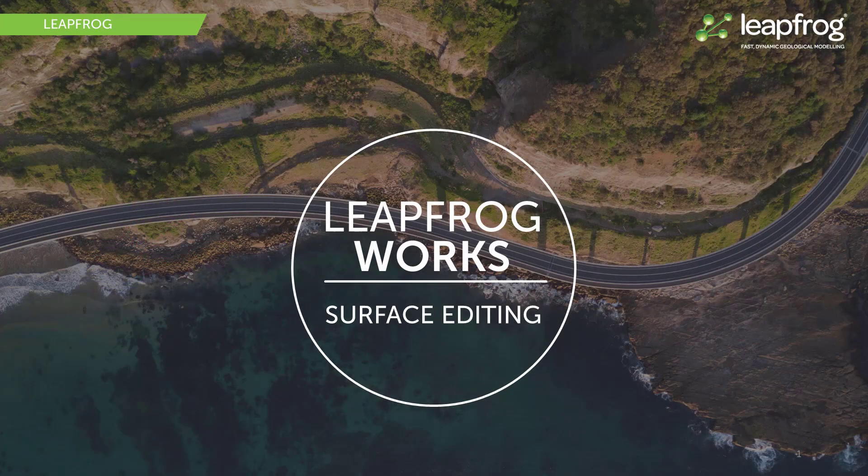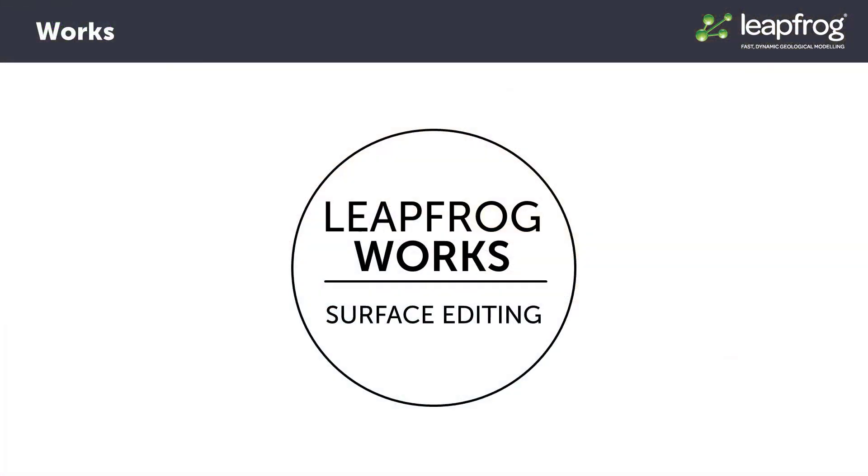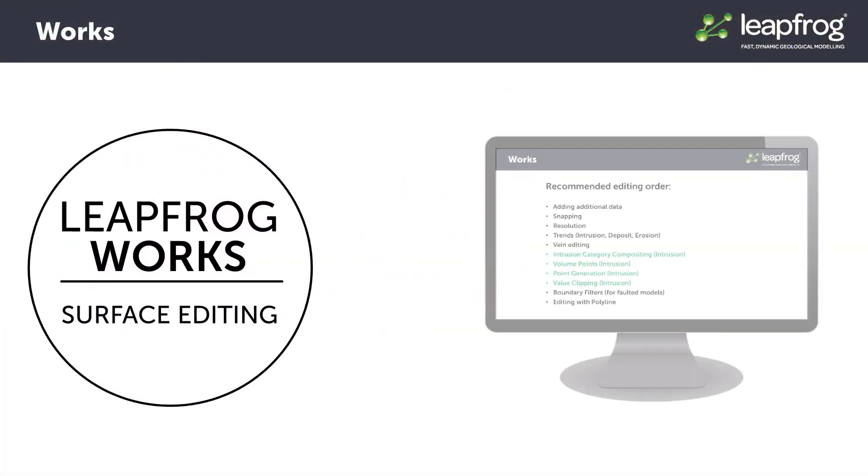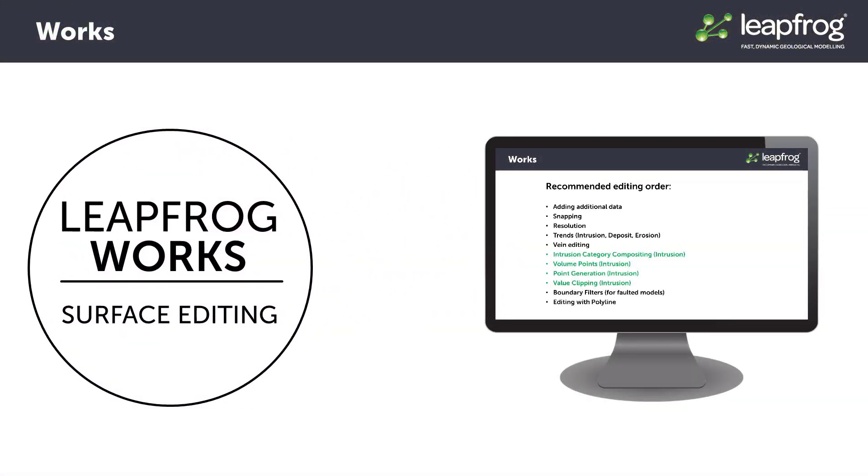As you've seen in the previous videos, LeapFrog builds surfaces very quickly directly from the input data using a 3D modeling algorithm called the fast radial basis function. Seeing surfaces being built this way can sometimes lead one to feel that they don't have very much control on how the surfaces look.